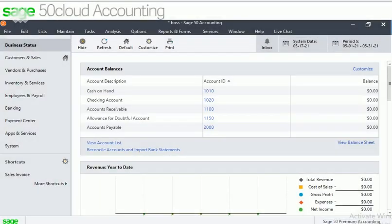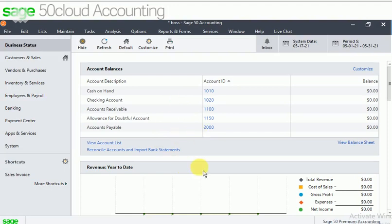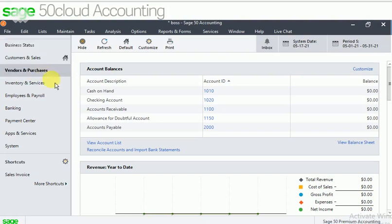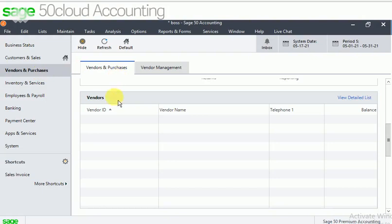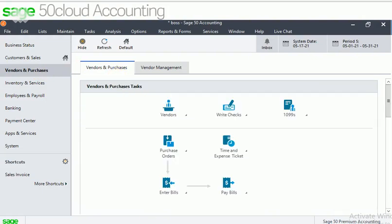Hello friends, this is my second video in Sage 50 Cloud Accounting. In the last class we discussed how to create the account ID and how to maintain the balances. In this video we will discuss both the vendors and purchases. Just click on vendor and purchases, so the screen appears like this.